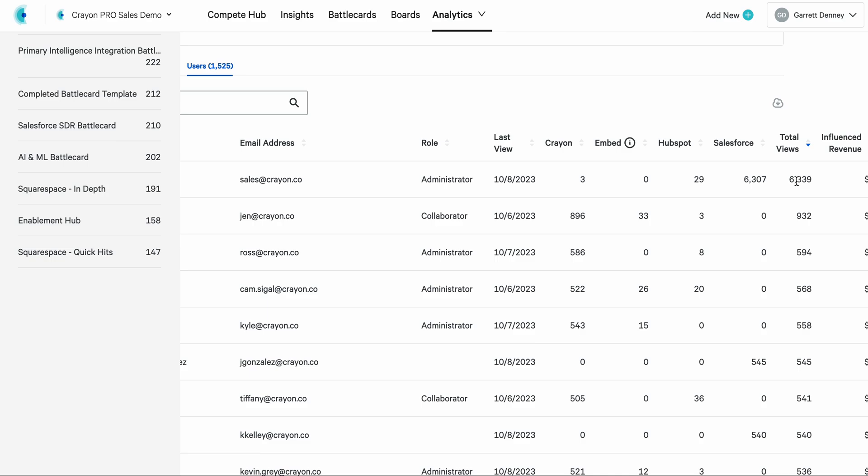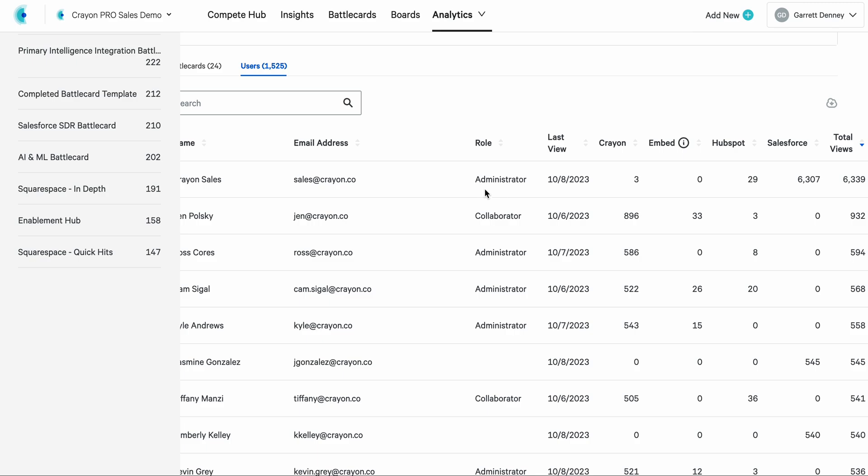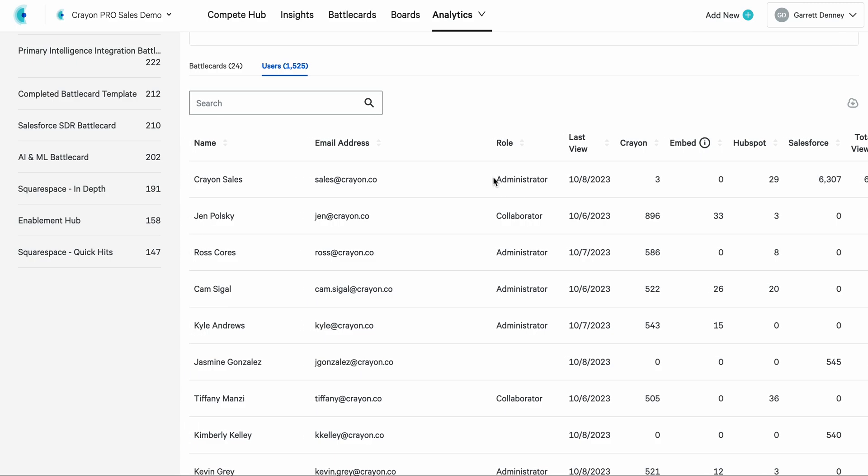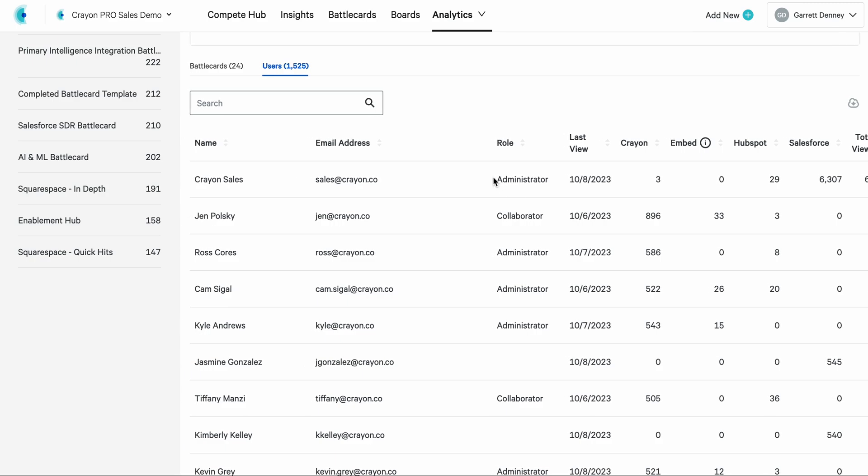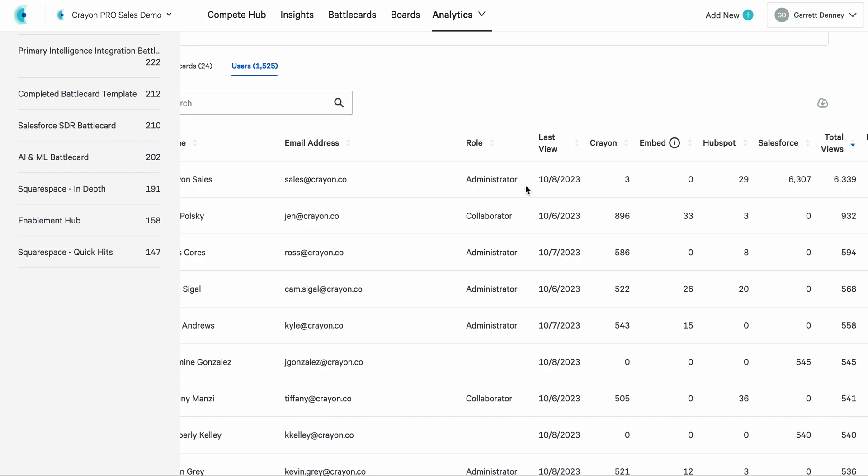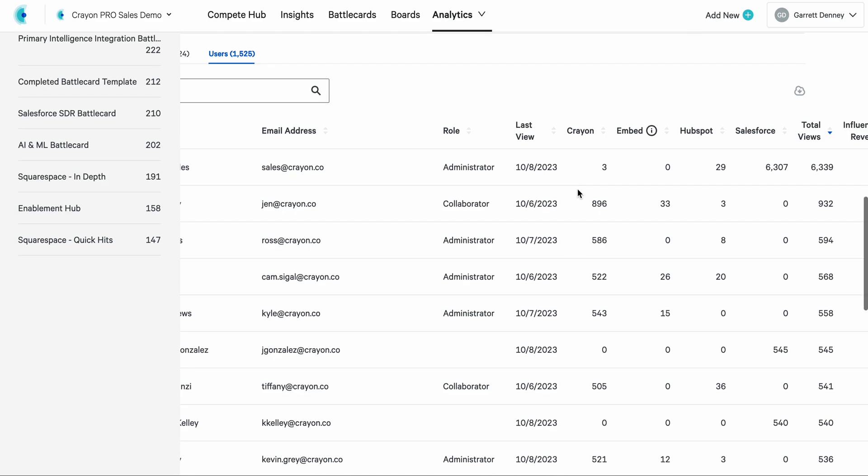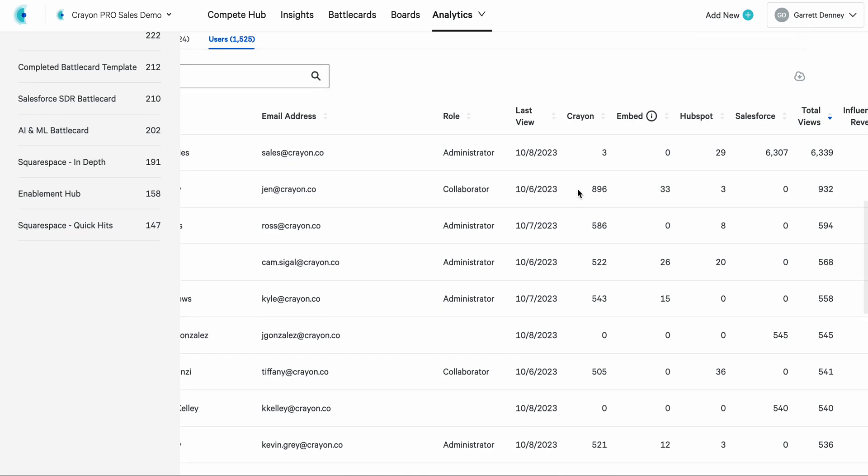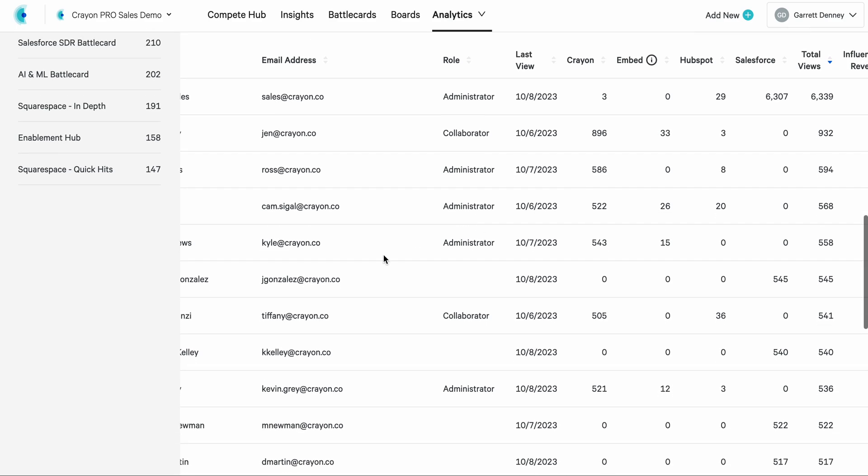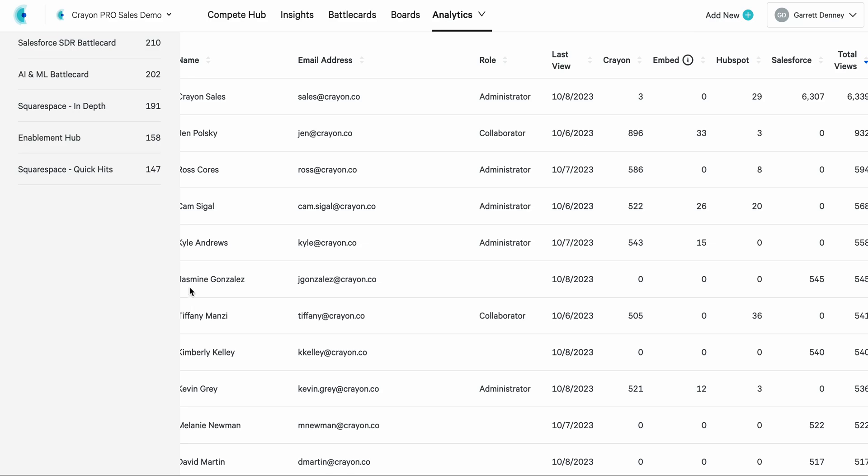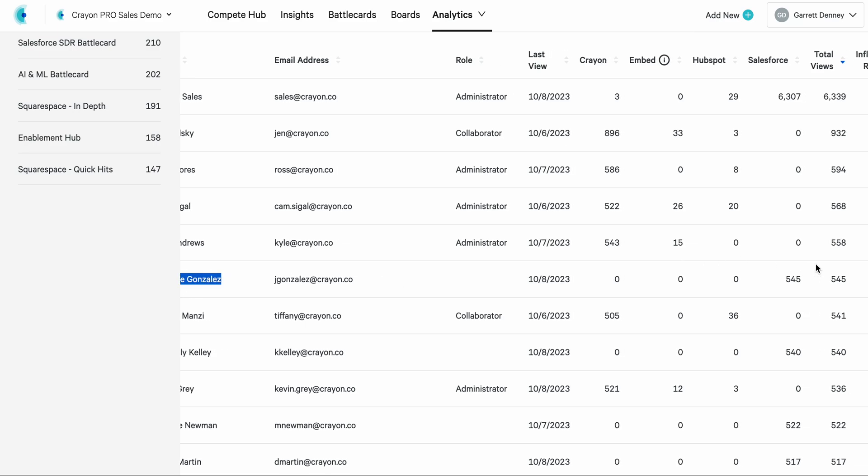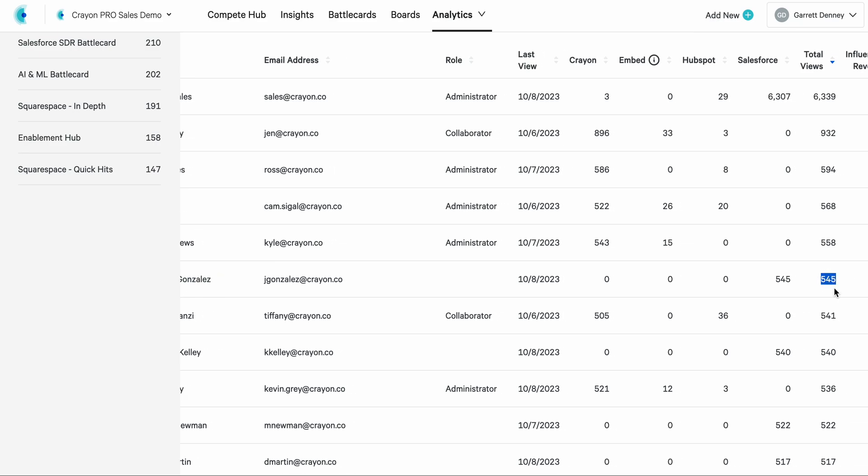This individual, as an example, has far more total views than anybody else in this account. That's an administrator. And I'm saying, okay, I get that, this might be my colleague on the product marketing team. I understand why they're coming in so much. What's the first person that's a non-admin, that's a non-collaborator, that I haven't pulled into my program yet? This person here, Jasmine Gonzalez, is in our top 10 with 545 total views.